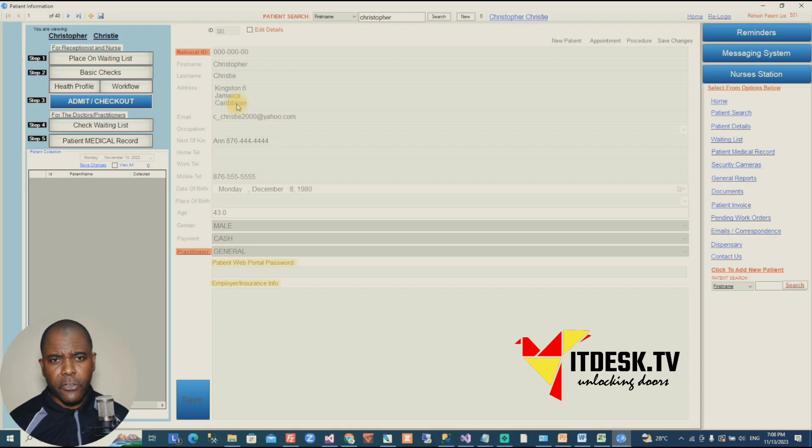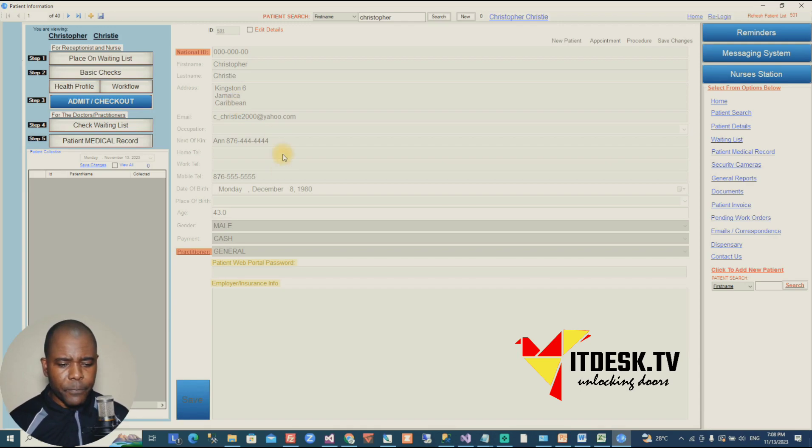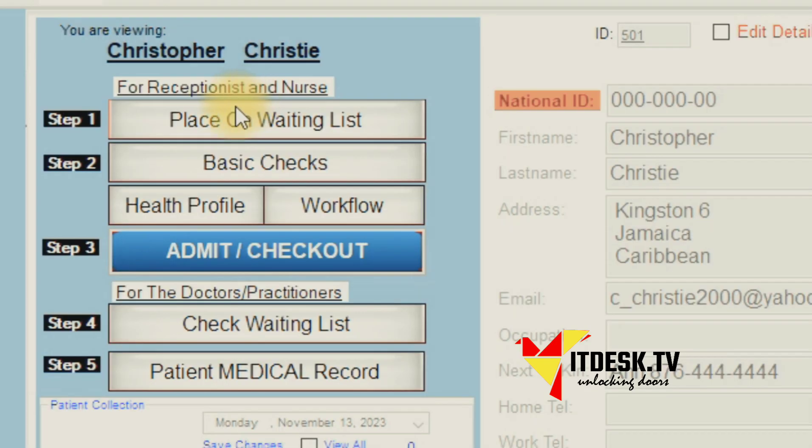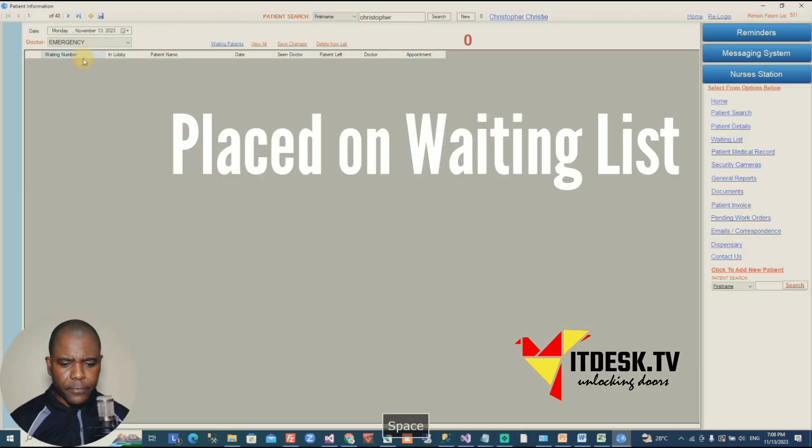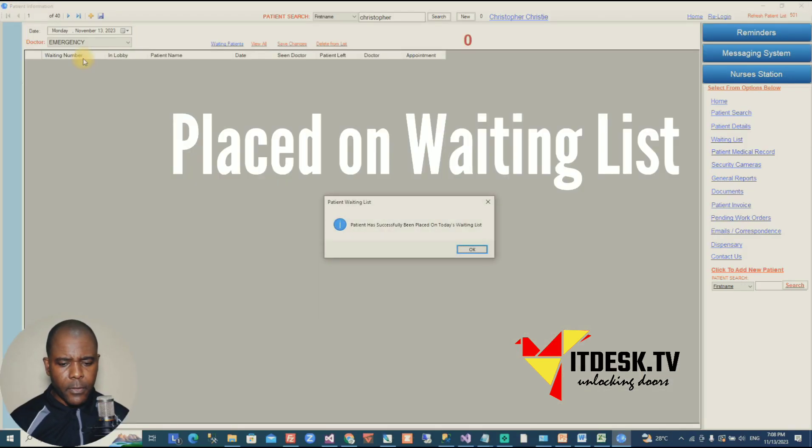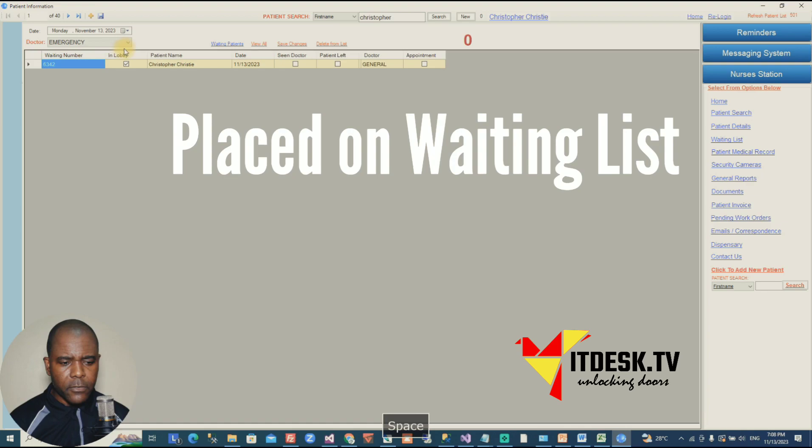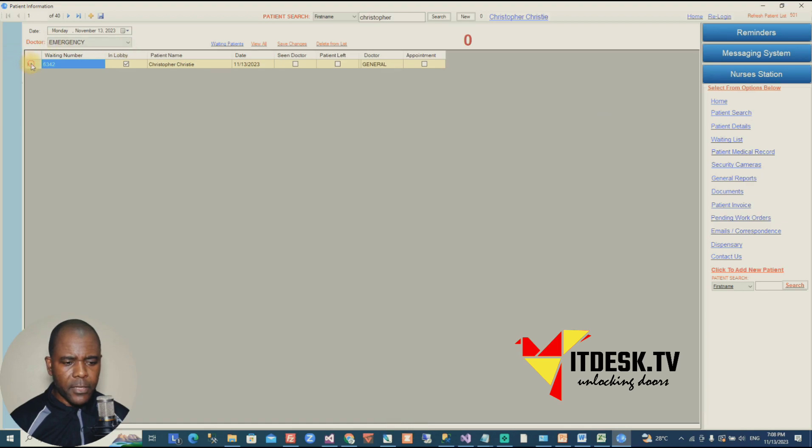All right. They'll put me on the waiting list. All right. So I'm on the list.